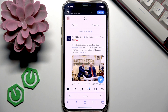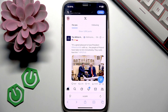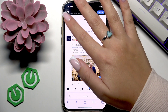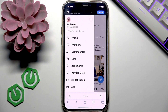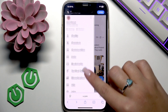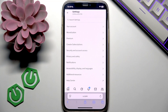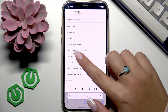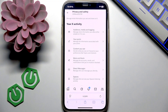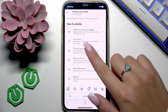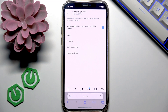So I signed into my account on the website of X, and in the top left I want to tap my profile picture, then go to Settings and Privacy, find Privacy and Safety, and go to the section that says Content You See.